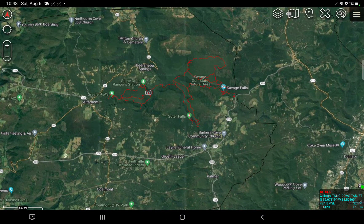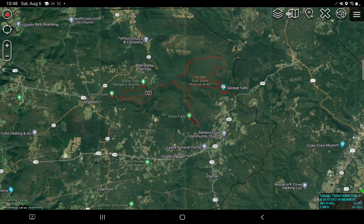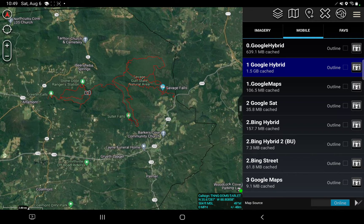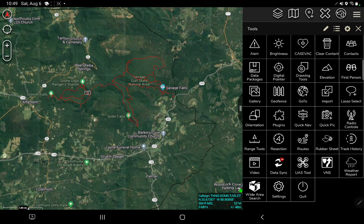The next thing I'm going to do is change the background map that I'm using. Right now I'm looking at a Google satellite hybrid view. I want streets — I want to be able to see rivers. I need a lot of things that I can reference and bounce against the state park map that I just downloaded. So I'm going to go into my overflow menu in the top right hand corner. In alphabetical order, I'm going to find rubber sheet.